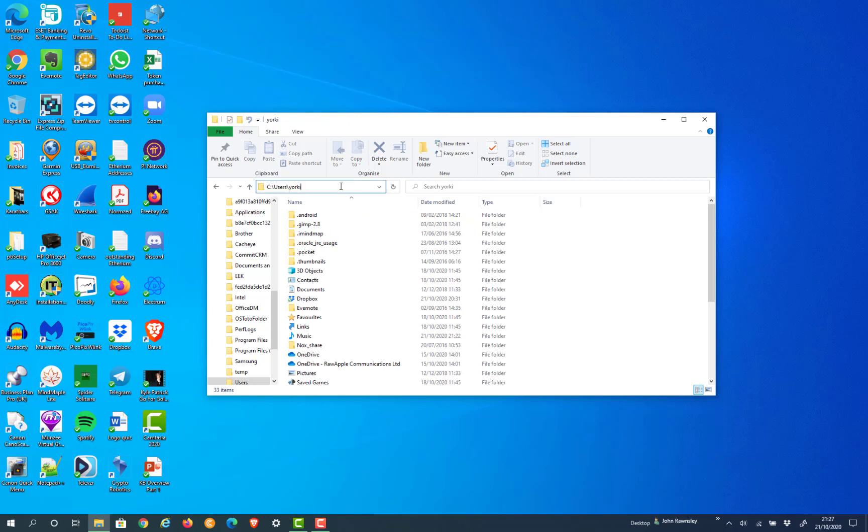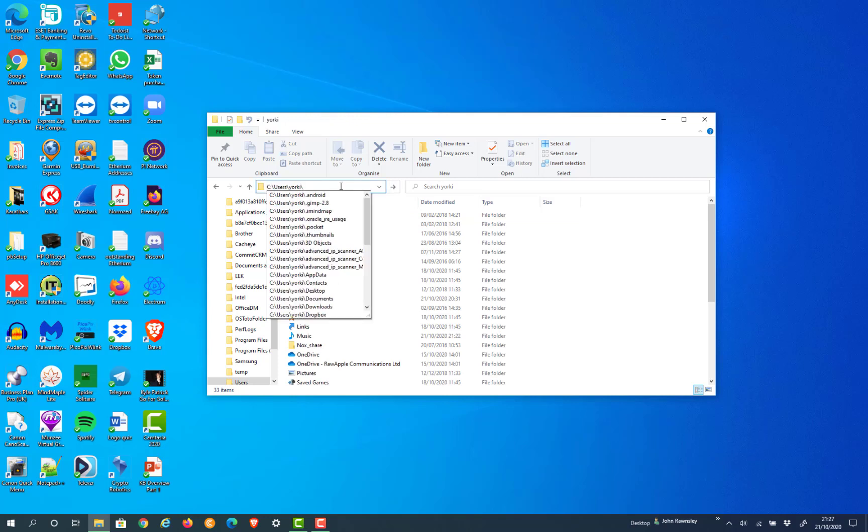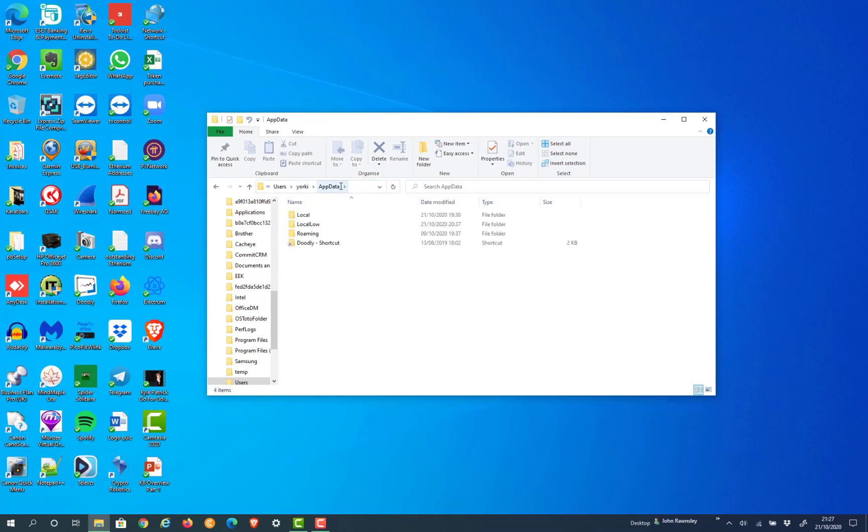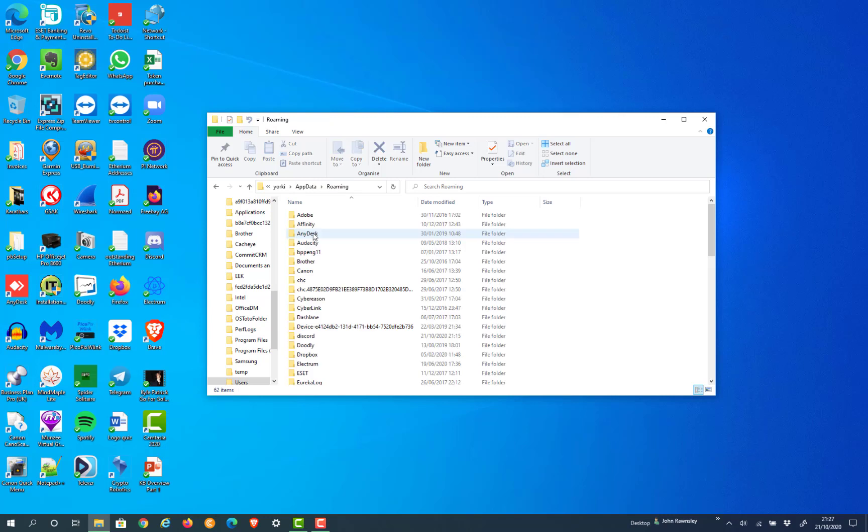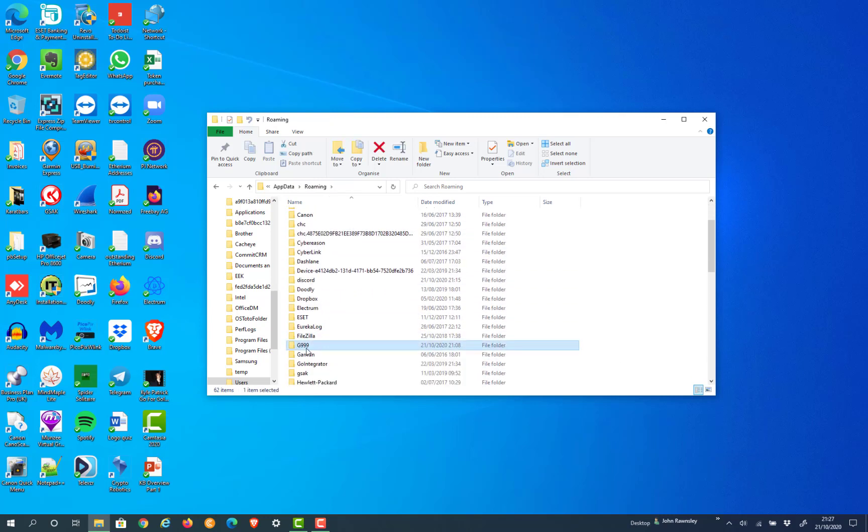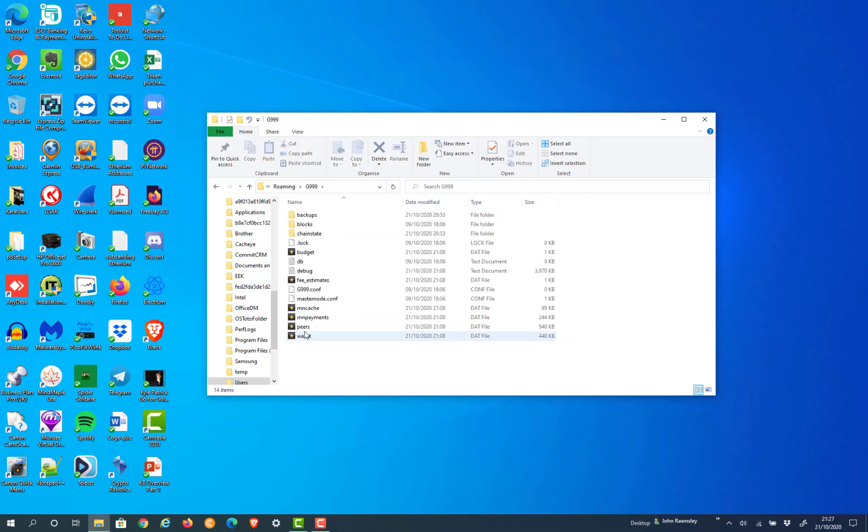Once you're there, backslash AppData - capital A, double P, capital D, A, T. Once you've found that, go to Roaming, and then you'll find G999 in there.